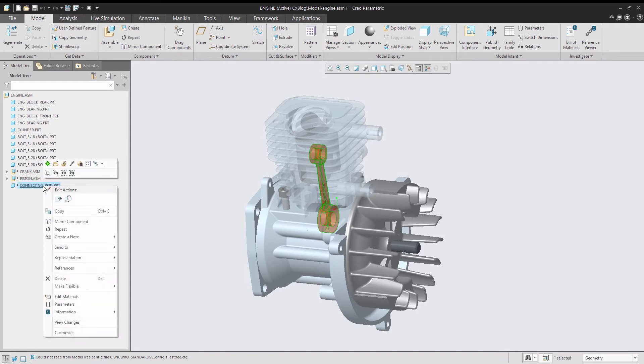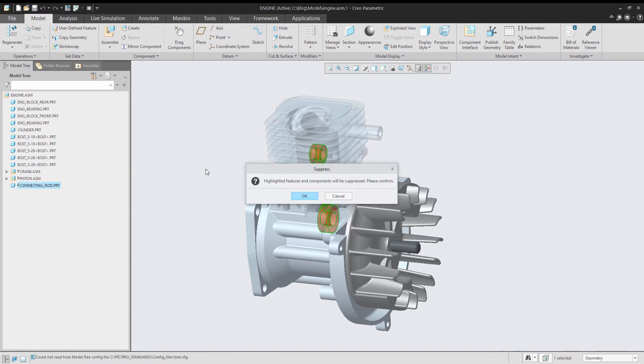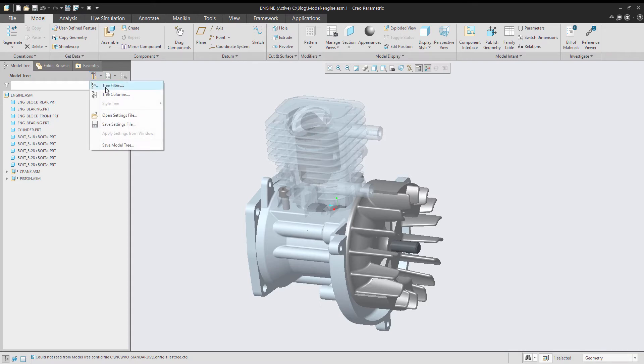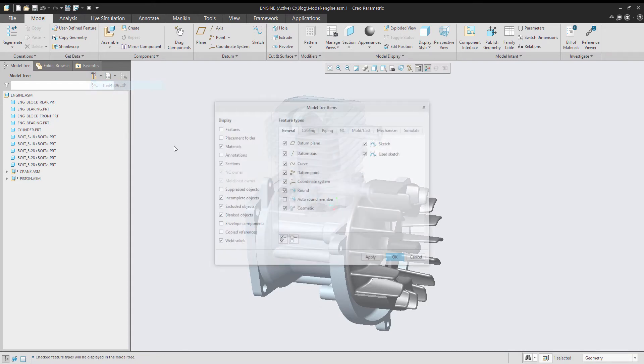And also, if I was to suppress this item here, you notice that it actually disappears. I want to be able to see that as well. So what I can do is go to Tree Filters.